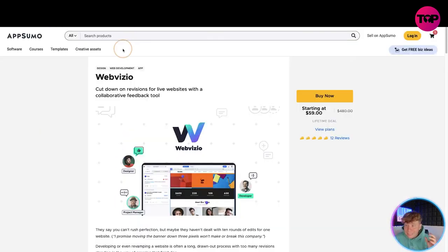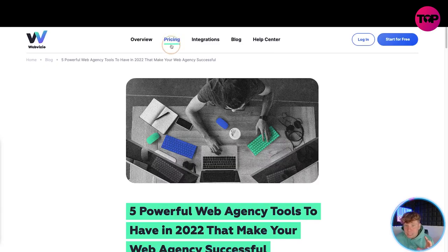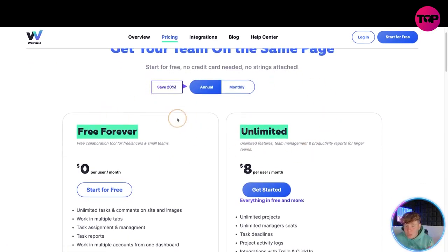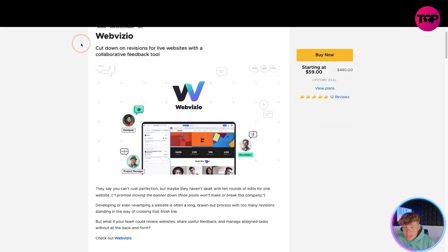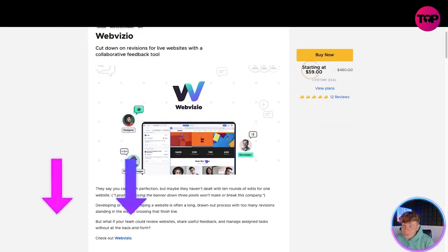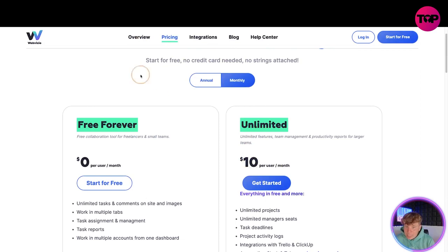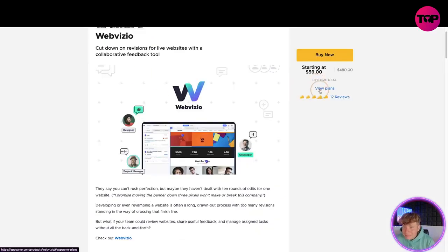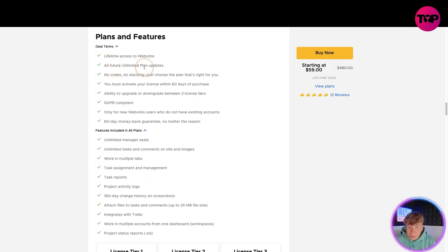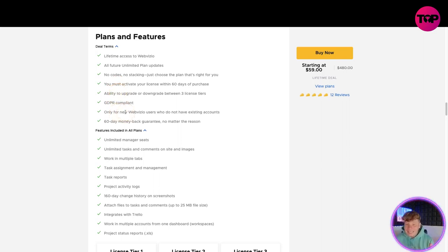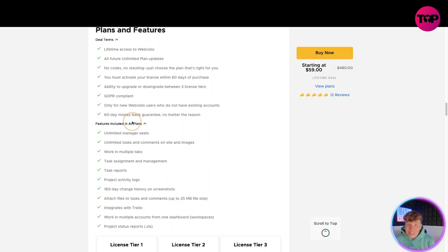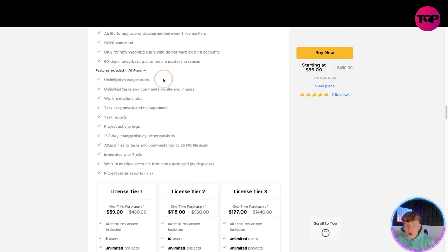Now for the lifetime deal link down below. Starting at a price of $59 - not $10 a month, this is a one-time lifetime purchase. You get lifetime access to all future unlimited plans, no code required, must activate your license, ability to upgrade, open for new WebVisio users only. And there's a 60-day money-back guarantee - if anything is wrong you'll get your money back within 60 days.